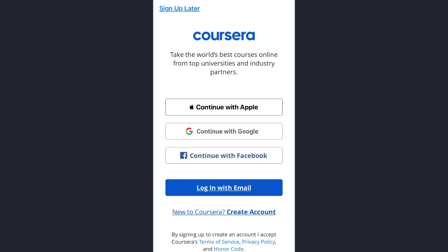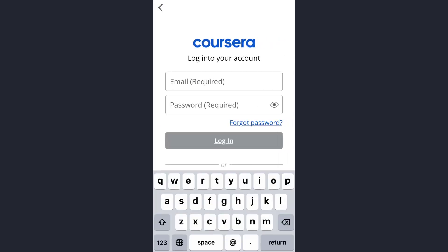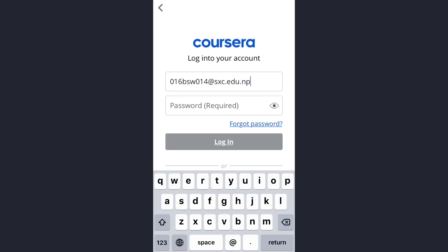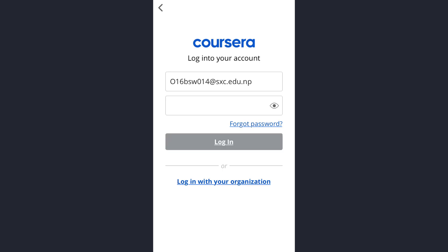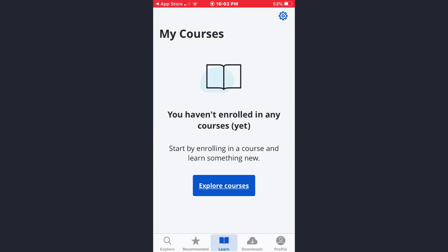I've created my Coursera account using my email address, so I'll simply tap on that option. Now here, enter your email address and then your password, and afterwards tap on the login option.